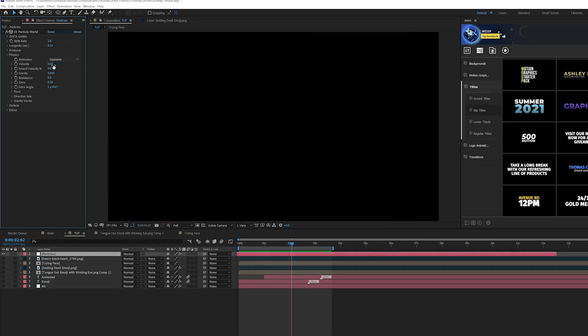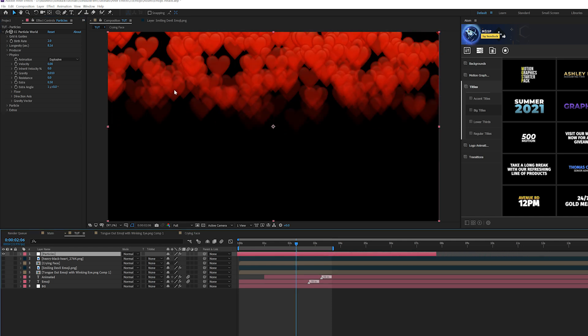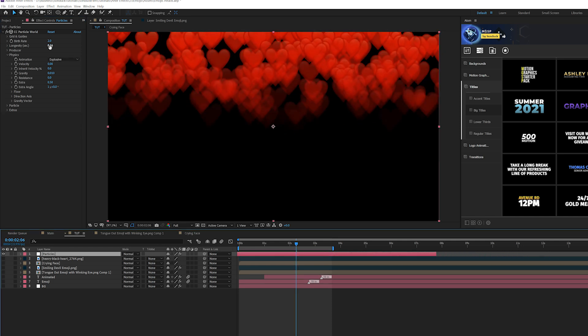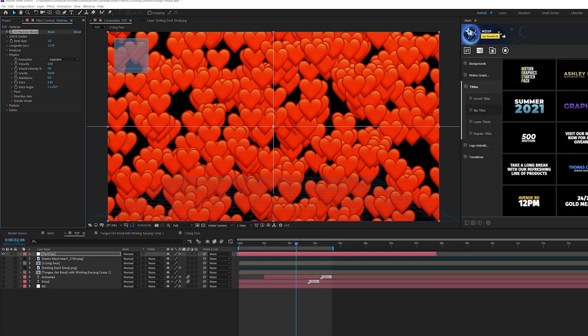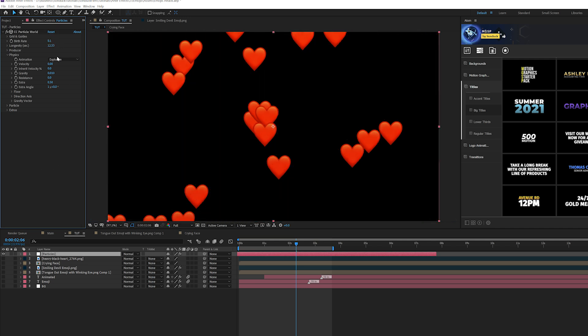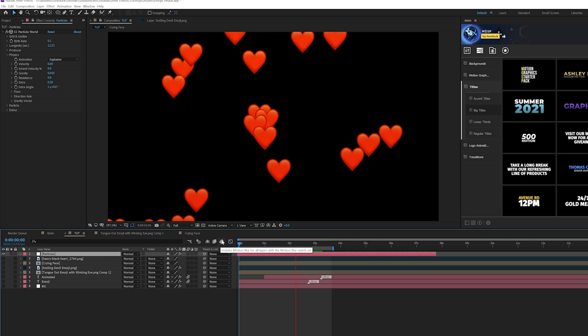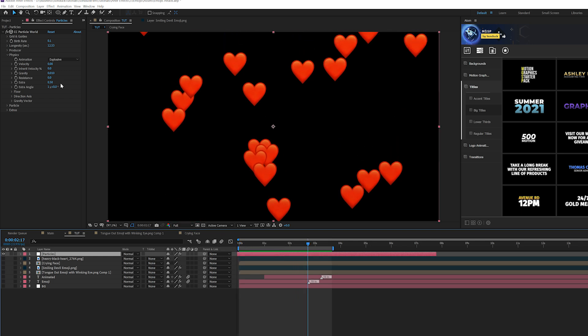And simply you just need to move this forward in time and everything dies out. So continue to increase the longevity. Then we need to set down our birth rate down to like point one or something, maybe point two. And now we have a little bit of a steady flow of particles in here.